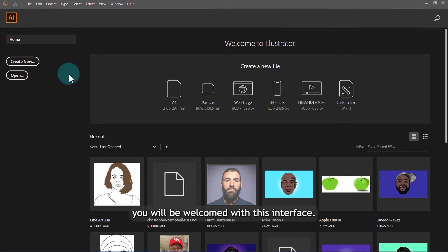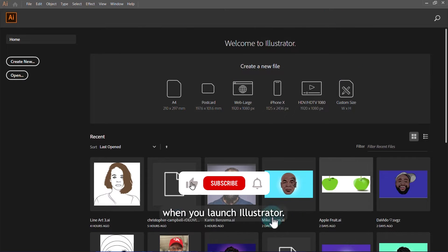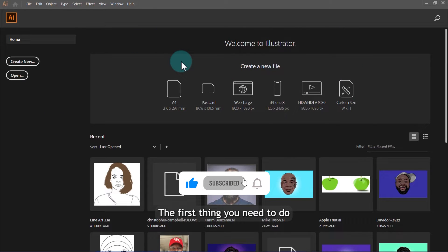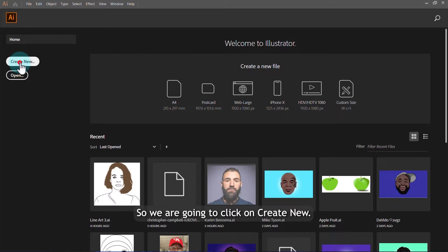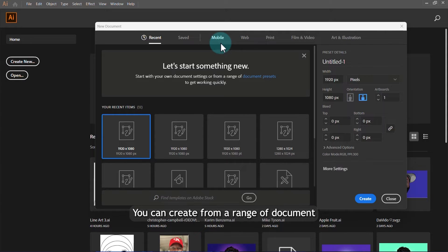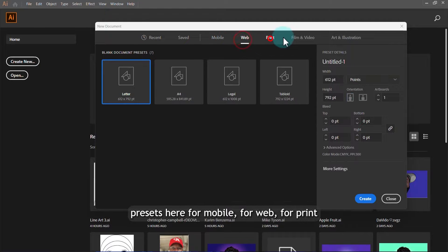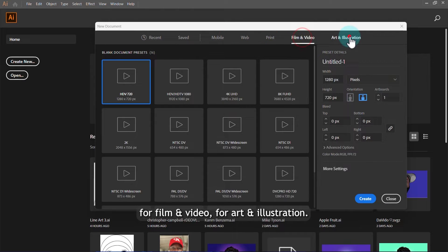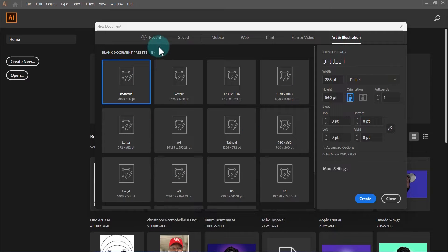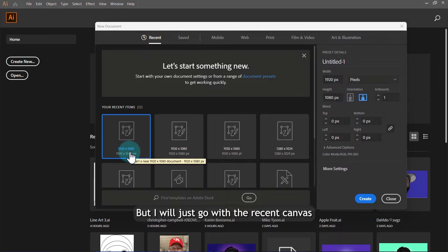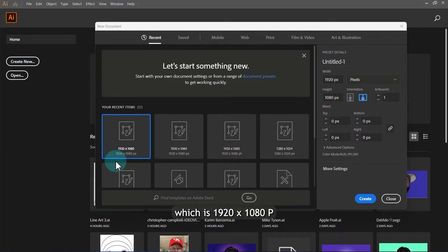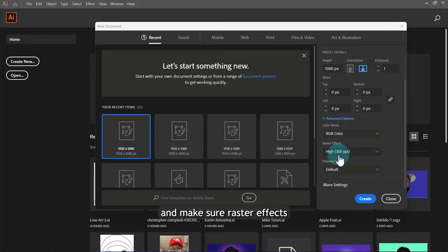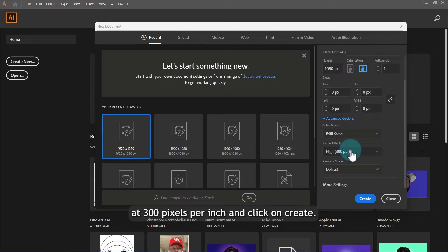When you launch Illustrator you'll be welcomed with this interface. The first thing you need to do is set up your canvas, so we're going to click on Create New. You can create from a range of document presets — for mobile, web, print, film and video, or art and illustration. I'll go with a recent canvas I worked on, which is 980 by 1080p. Then come to advanced options and make sure raster effects is set at 300 pixels per inch, and click Create.